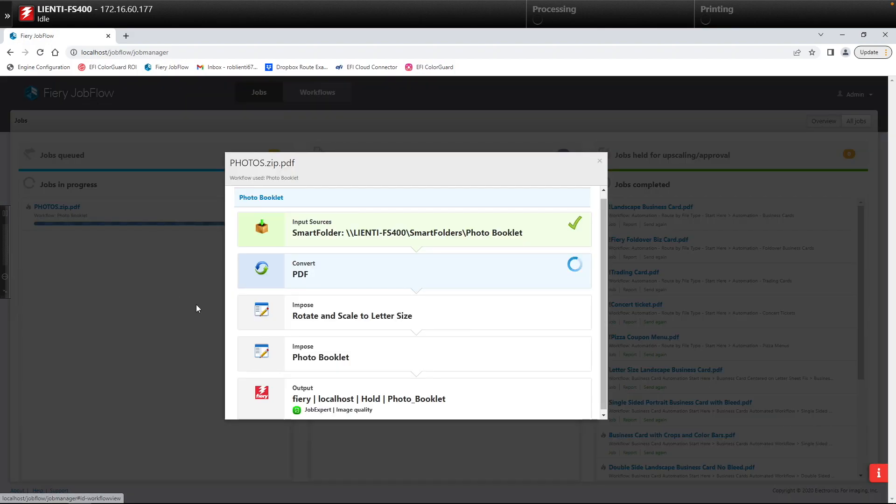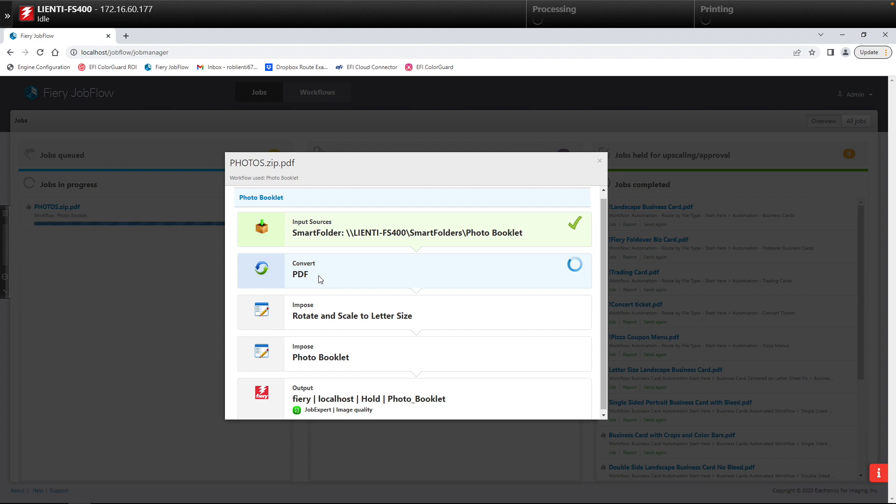Here you're going to notice that we are converting all of the JPEGs into PDF files and we're merging them all together into one PDF.